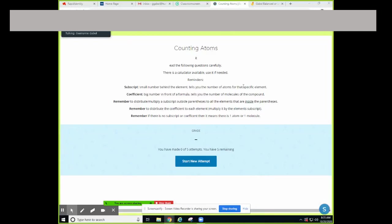Here are the directions for our counting atoms graded activity. There is a calculator on here and I will show you how to use that. Your subscript is that small number behind the element and it tells you the number of atoms. Your coefficient is the big number in the front and it tells you the number of molecules. Remember to distribute or multiply a subscript outside the parentheses to all the elements that are inside.